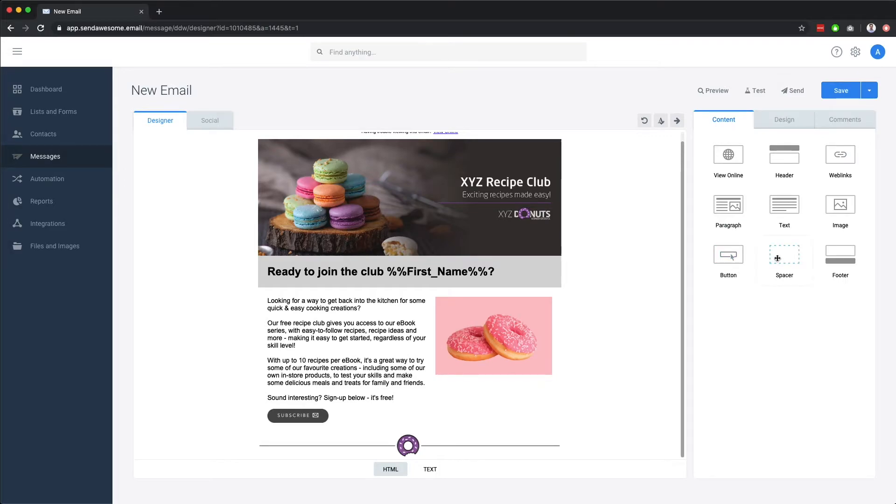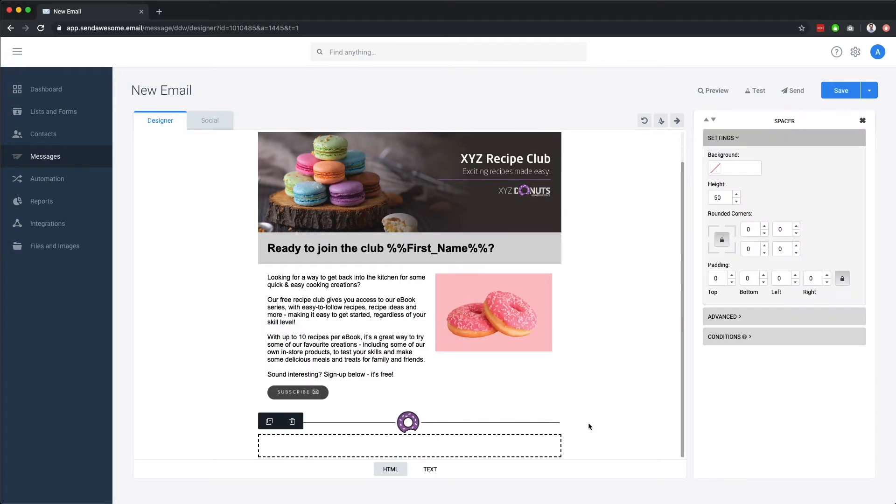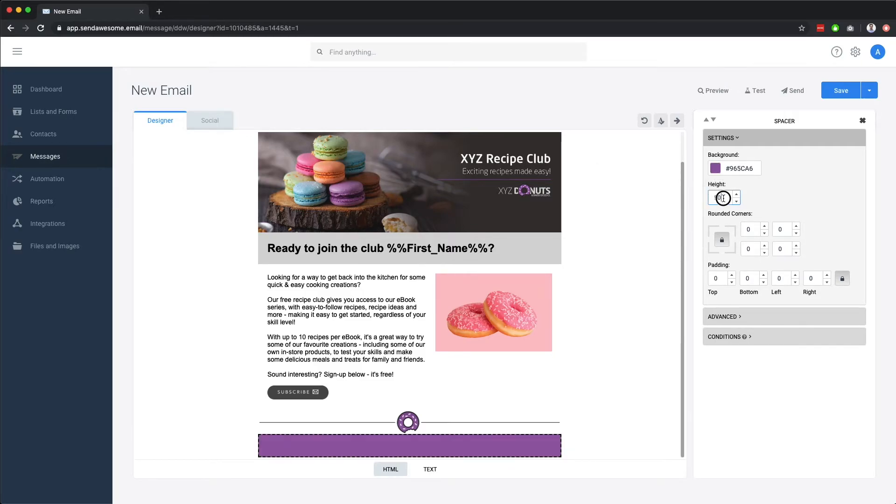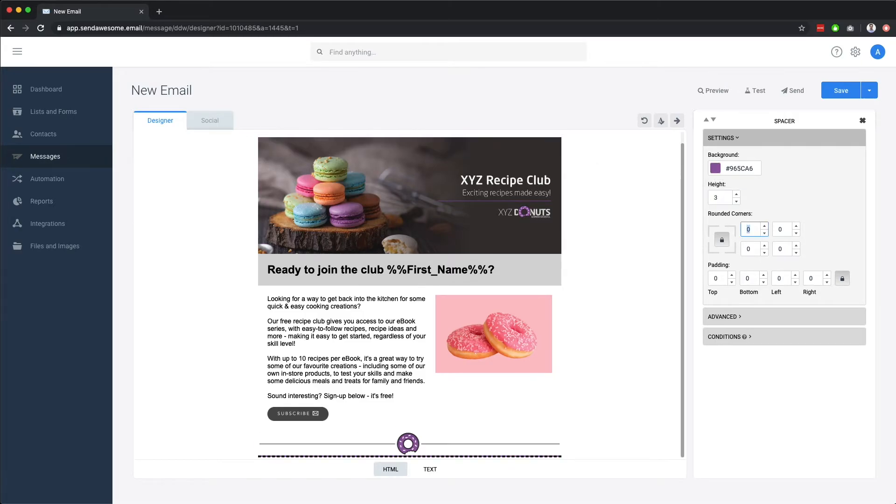If you're after more of a simple dividing line for your email, you can also drag in a spacer element. Change the background color. And then reduce the size down to suit.